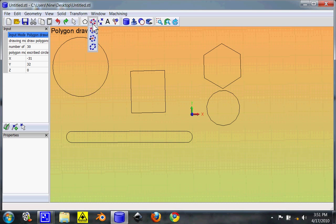Those are your two-dimensional shapes. The only other way you can do a two-dimensional object in this program are circles. It gives you four different ways you can actually draw a circle. Well, three ways to draw a circle, and one way to draw an ellipse. We'll go ahead and go over those.